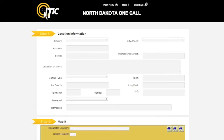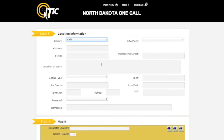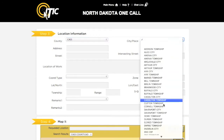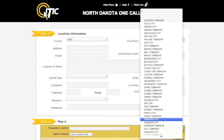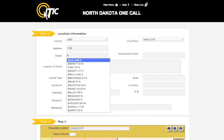You will then be taken to Step 3, Location Information. Using the drop-down menus, select the county and city or township you will be working in. In the address field, enter the number of the work site's address. If there is no address, leave this field blank. In the street field, enter the name of the dig street. You may use the keyword auto-search function here as well.